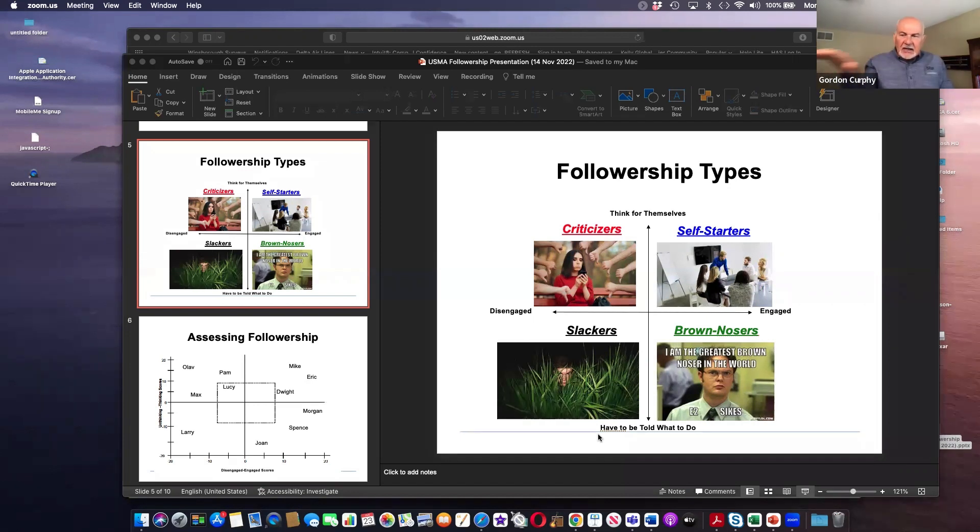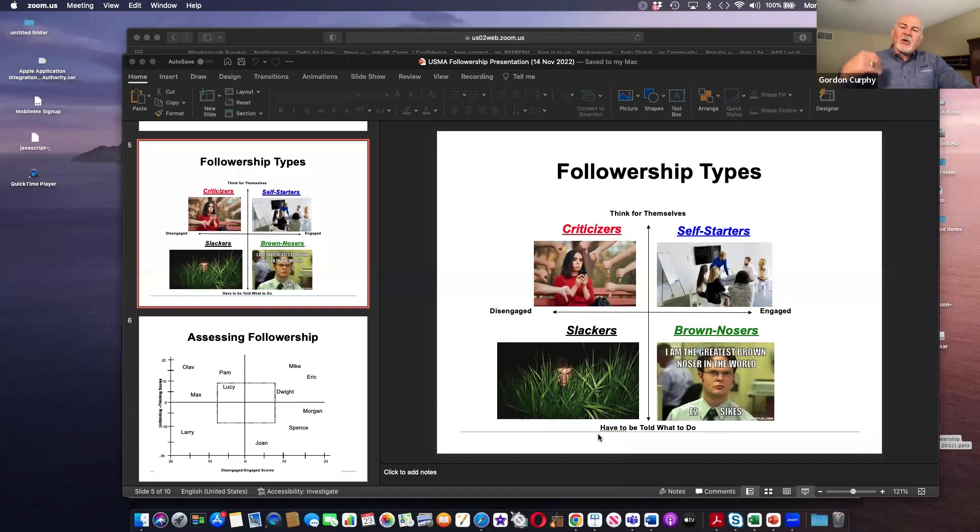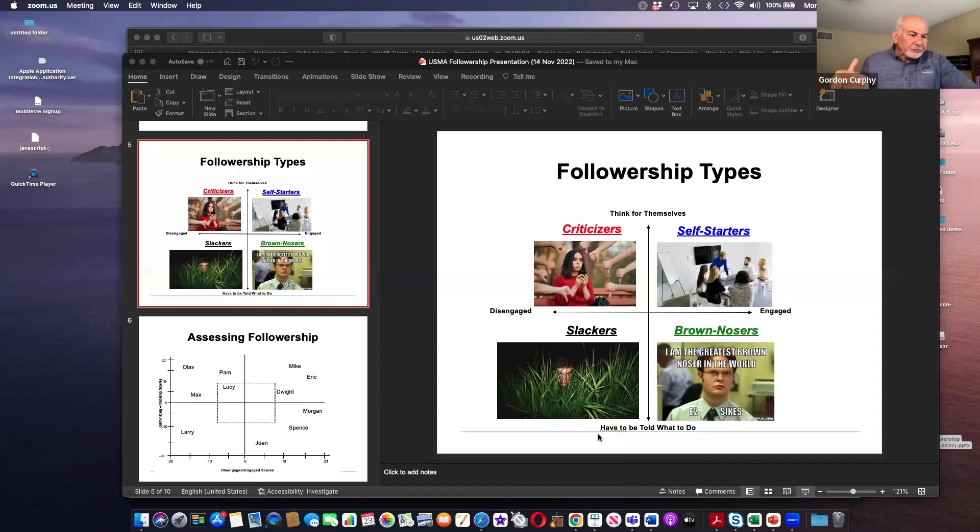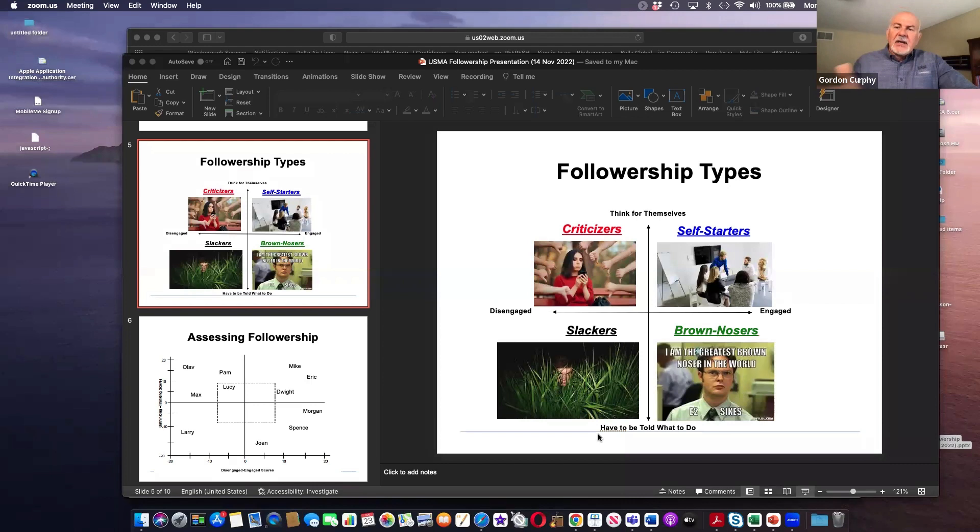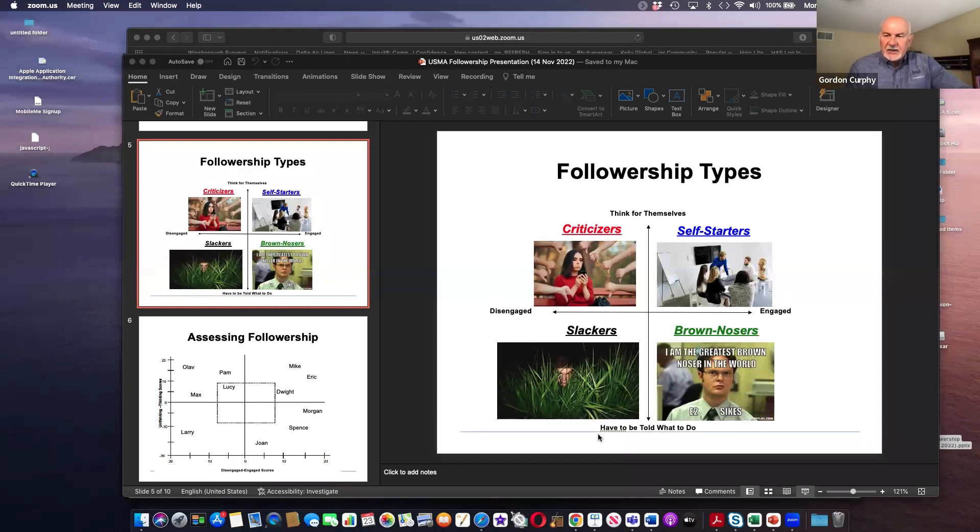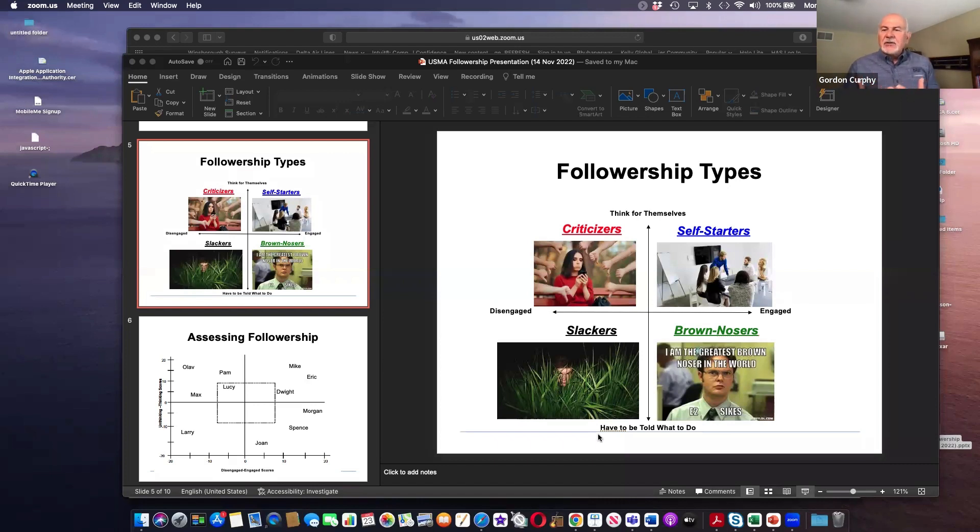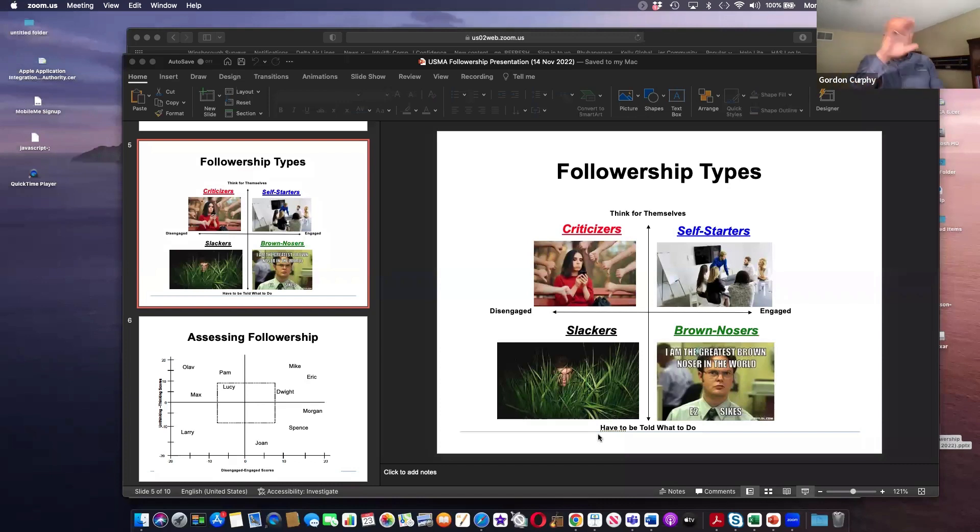There's also an engagement dimension. So you've got some people who are very switched on, want to see the mission succeed, solve problems, very engaged with getting tasks done, getting work completed. And there are other people who think it's other folks responsibility to get stuff done.